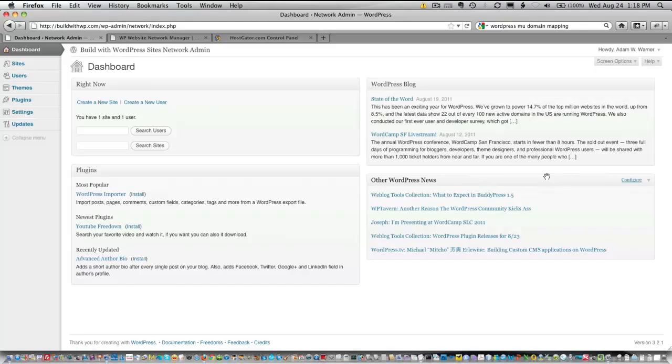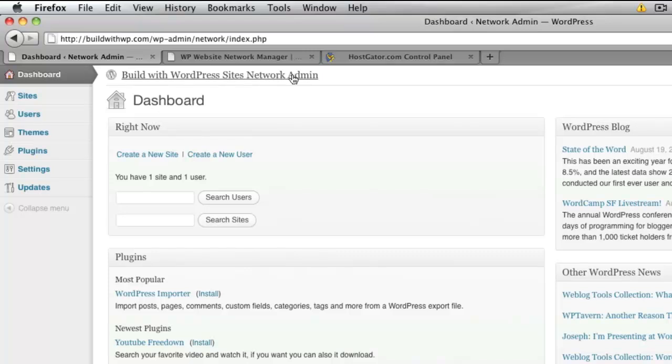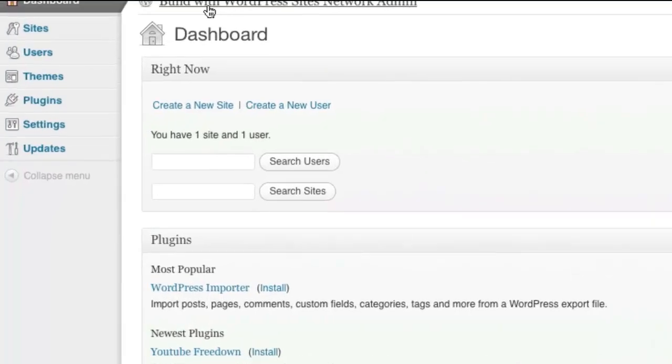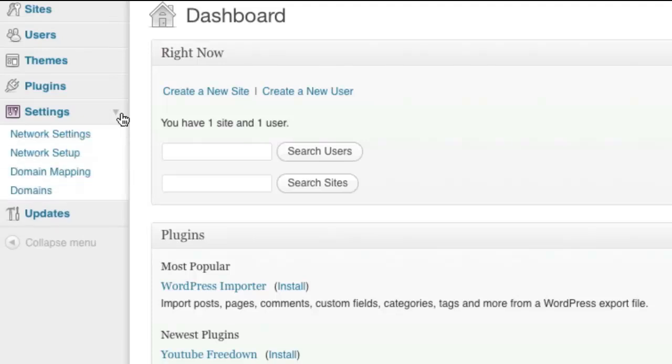Now it's time to get into the settings in the Network Administration area. The first thing you want to make sure that you do is that you are in the Network Administration Dashboard of your multi-site WordPress installation. And then you're going to go to the Settings menu and go to Domain Mapping.